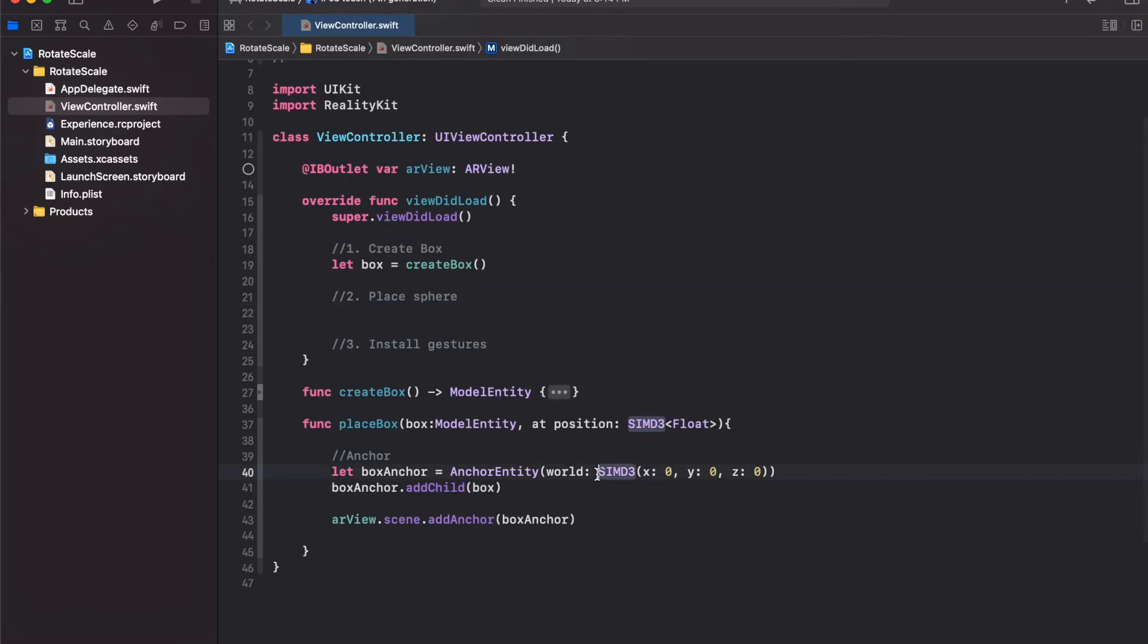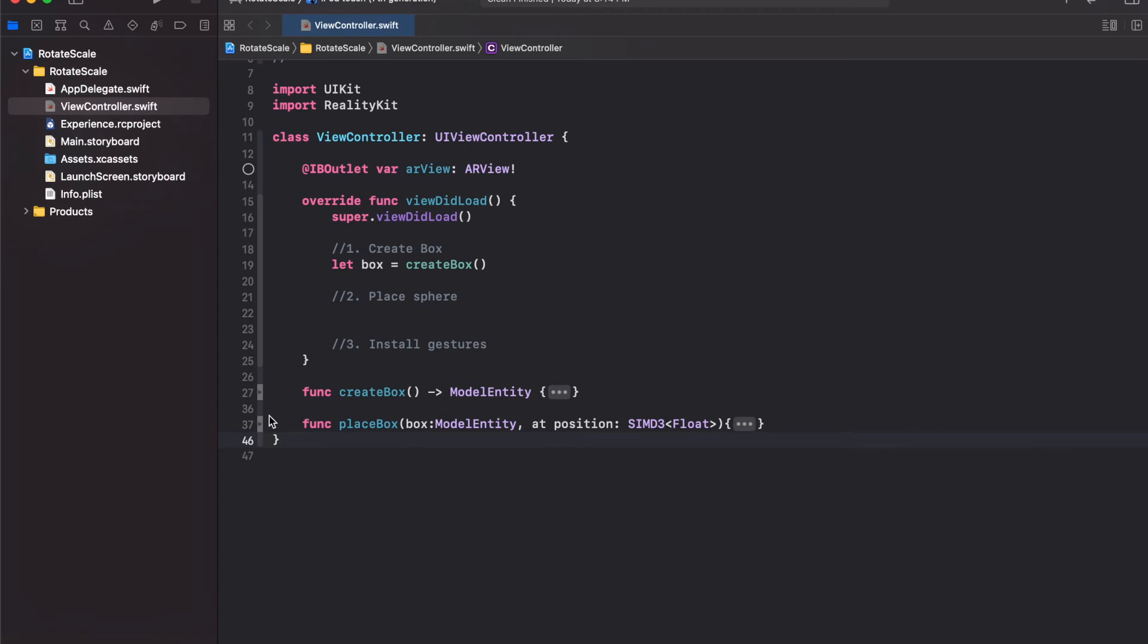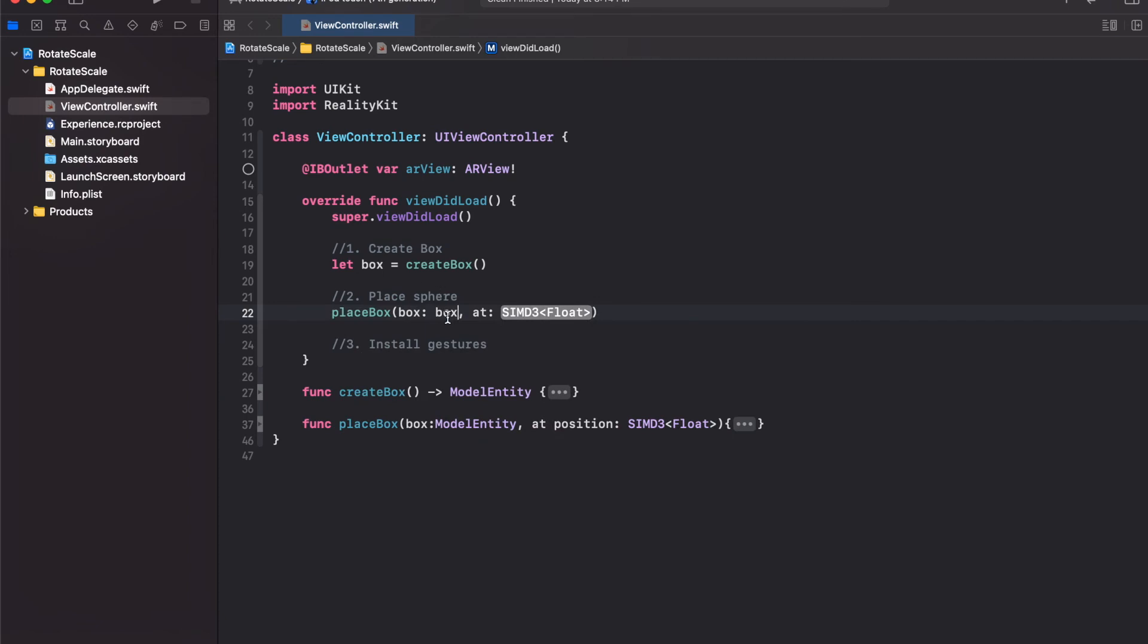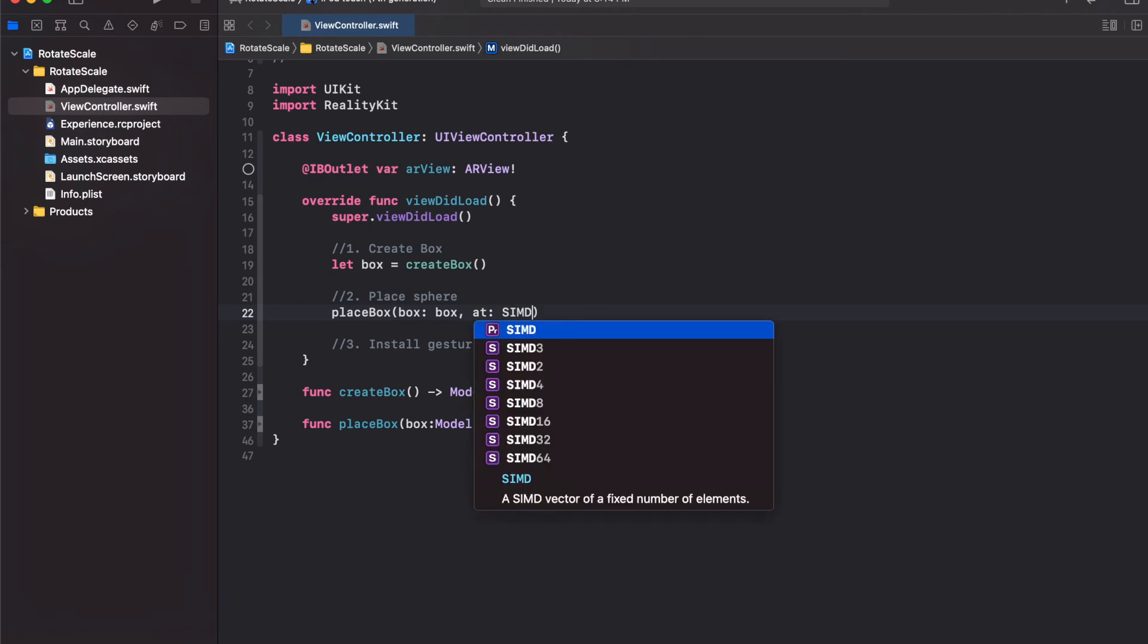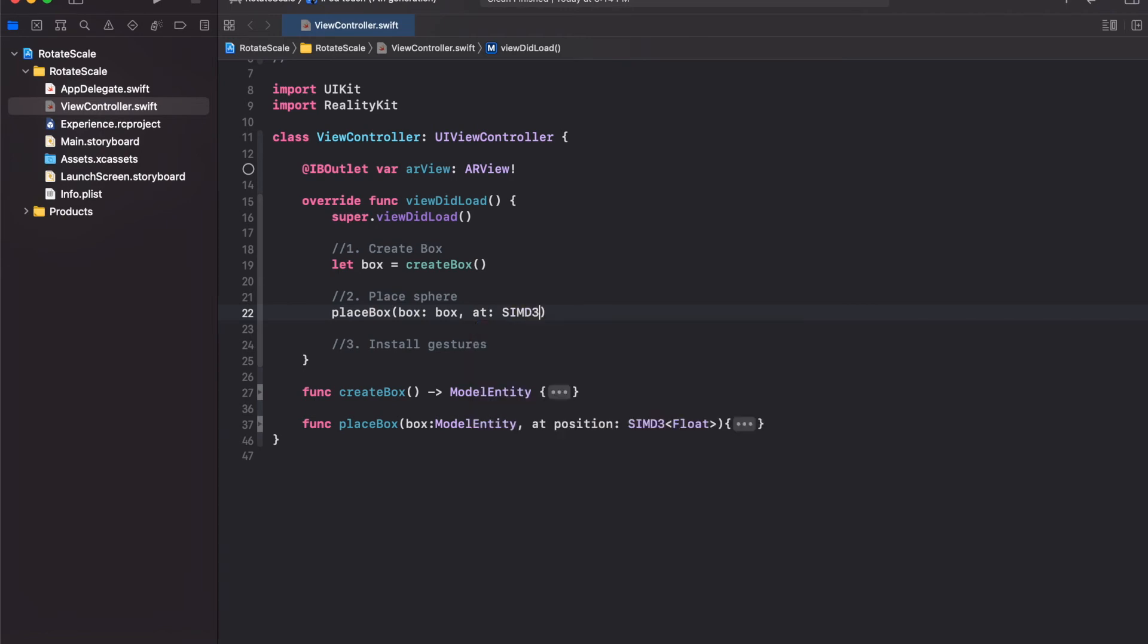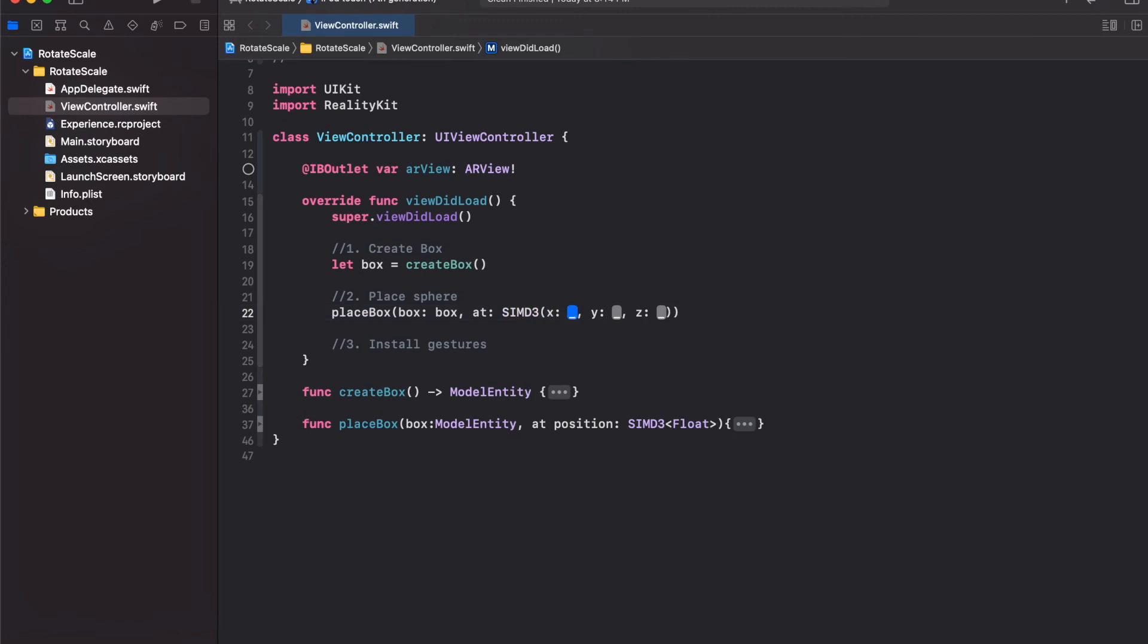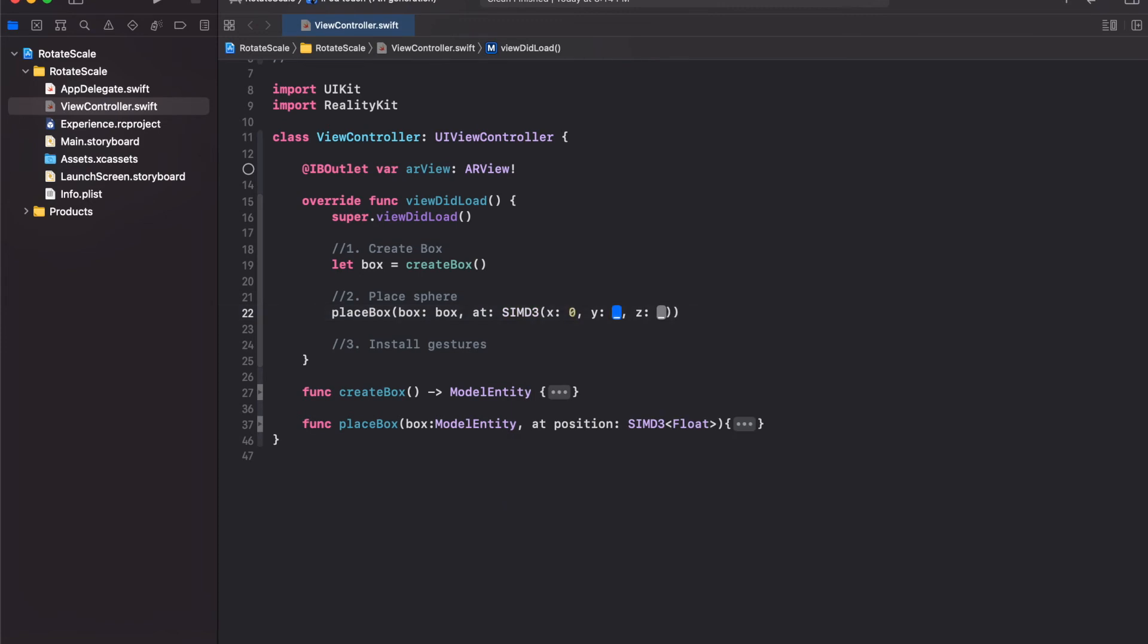Each anchor could have multiple objects attached to it. There was a mistake here. In the position, we want to pass on this position which is the input of the function argument. Then in the viewDidLoad method, we can call the placeBox function. The model we want to place is this box. And the position we want to place it at, we can define here. I'm going to create a 3D vector with xyz 0, 0, 0. This function places the box model at the center of the screen.